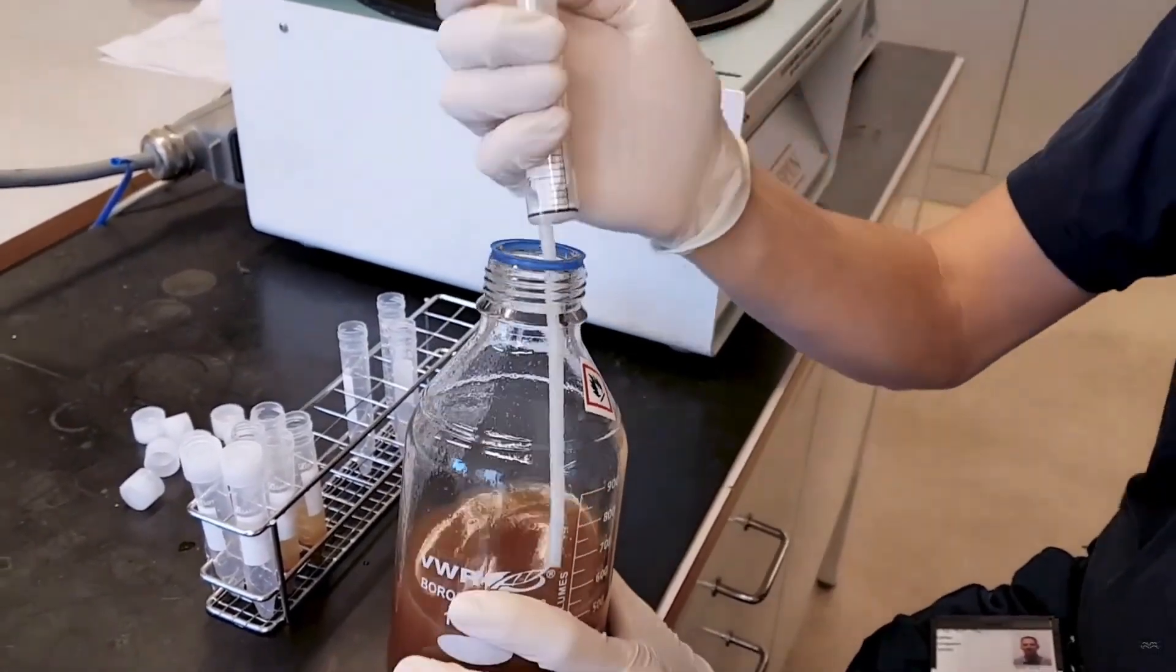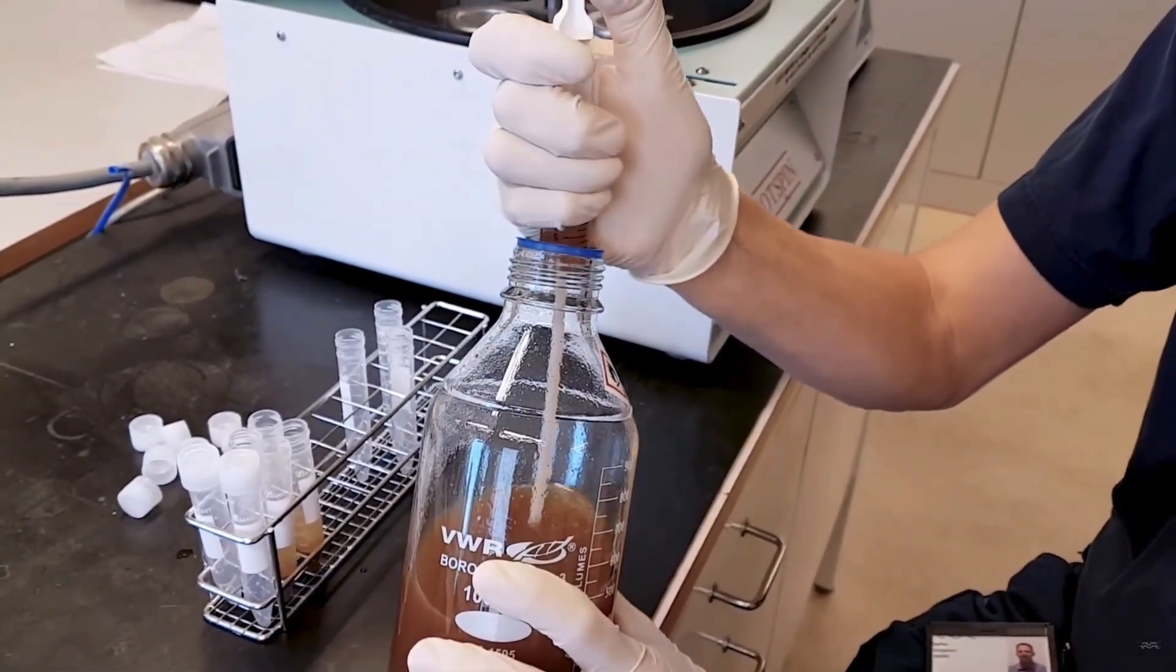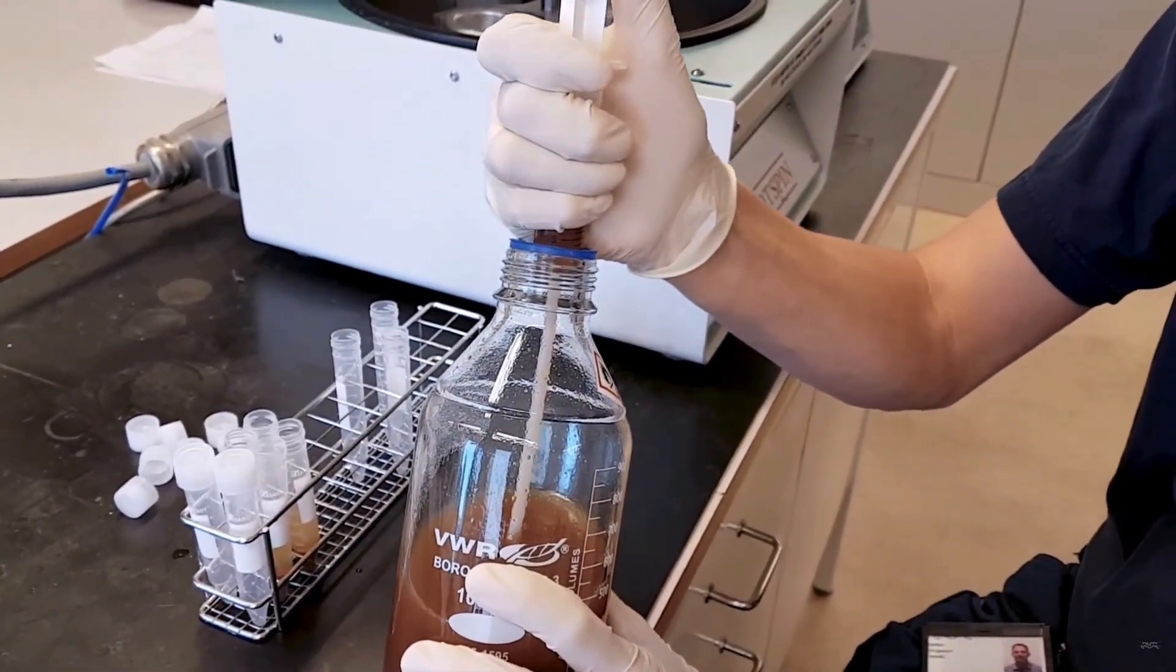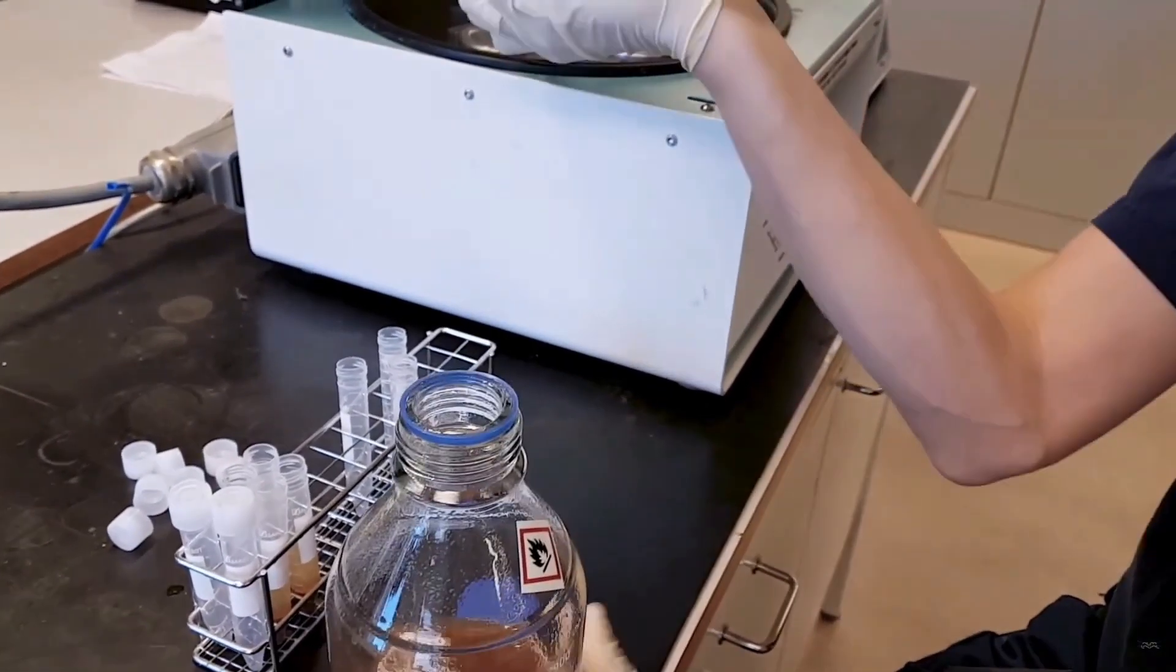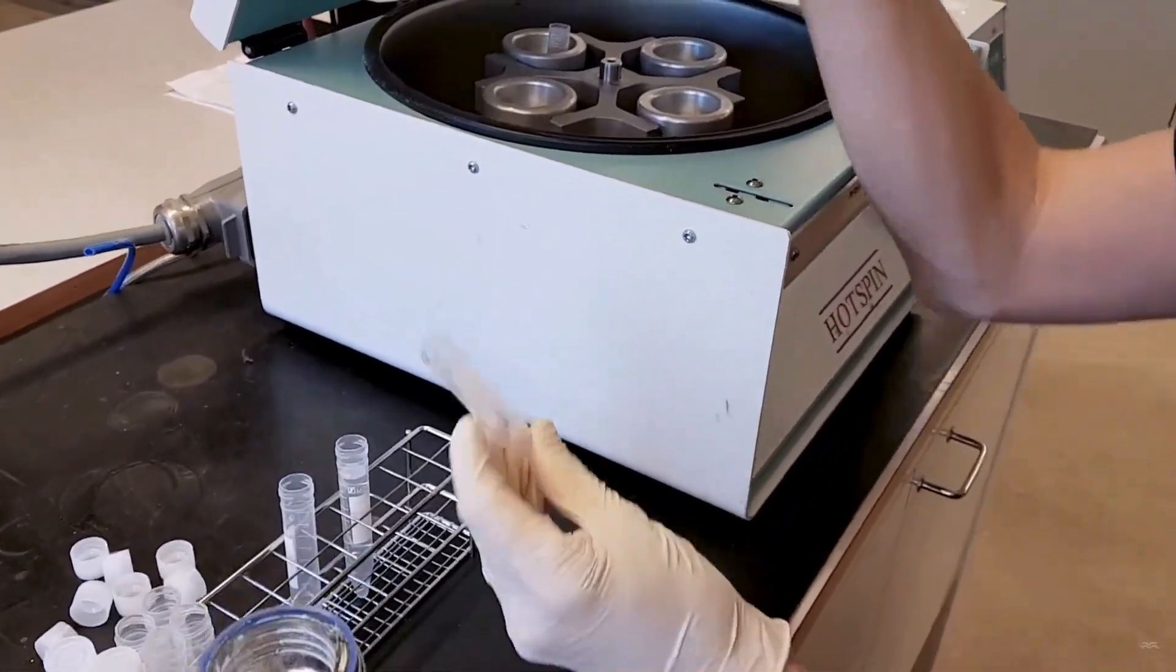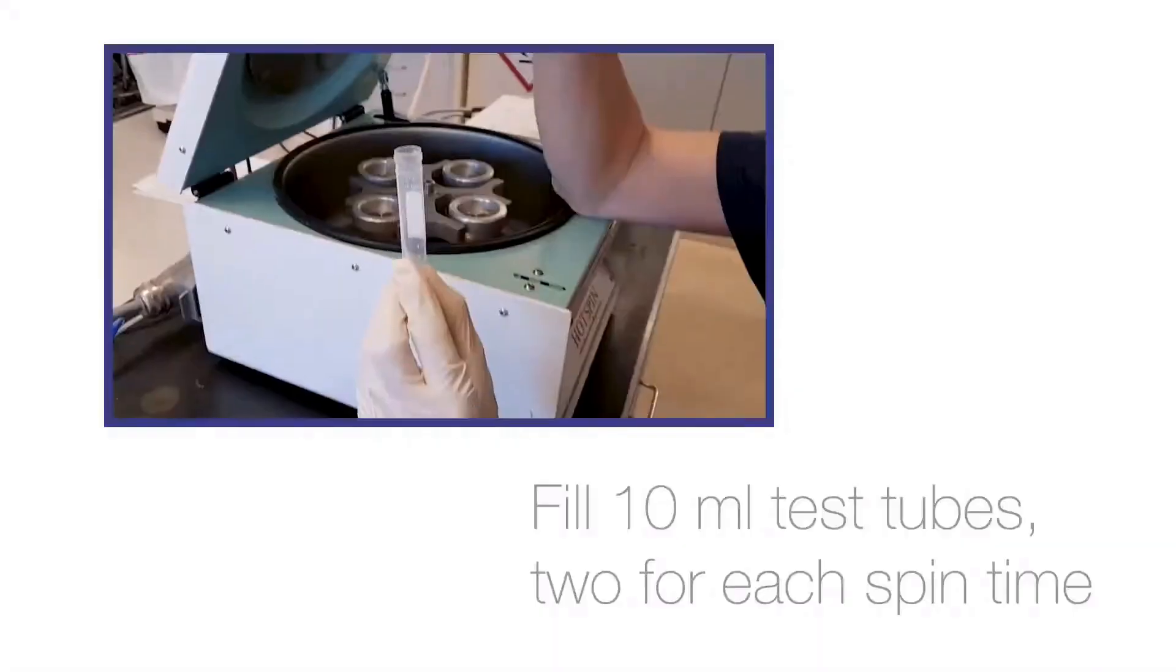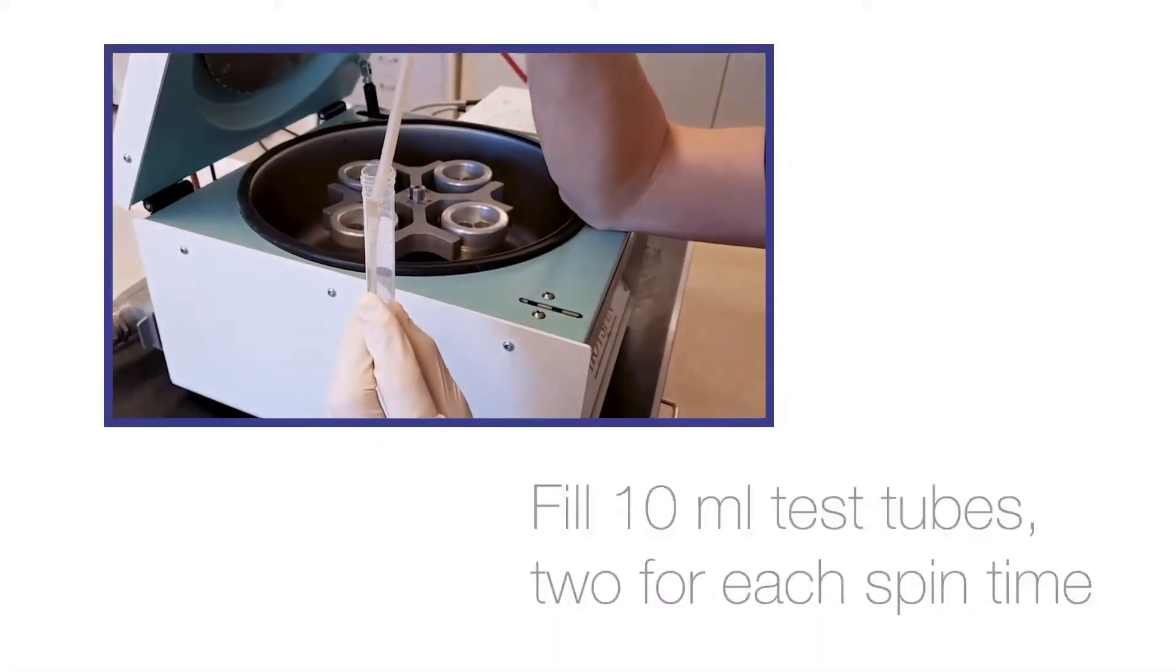After that you then need to sample 10 milliliters with a syringe and add them to a vial. As you need two vials for each testing time you will need to repeat the sampling twice.